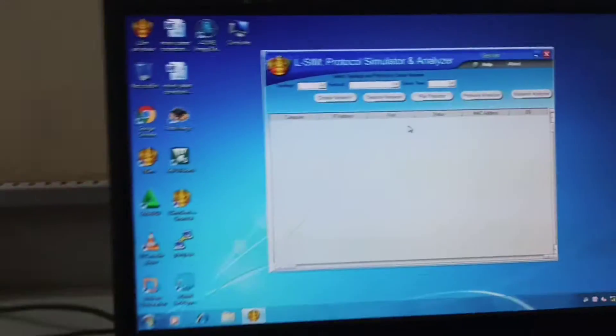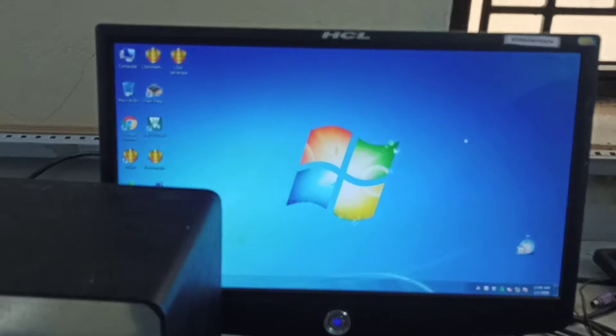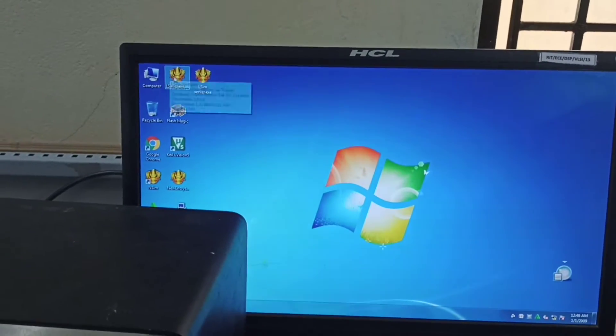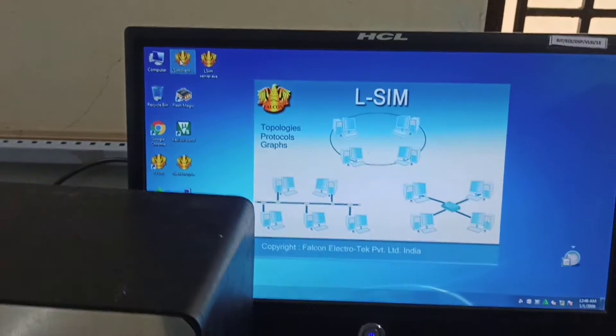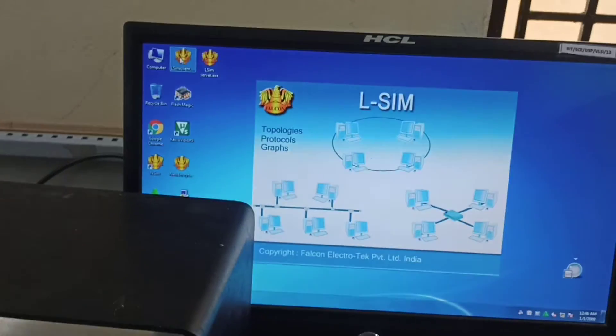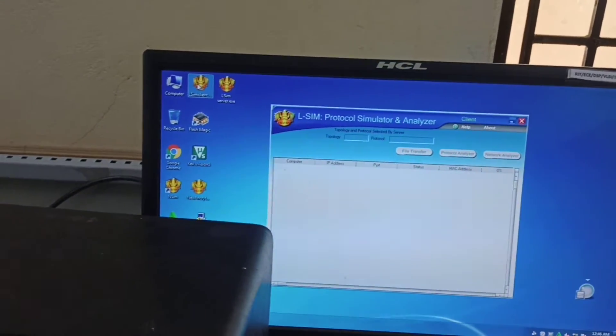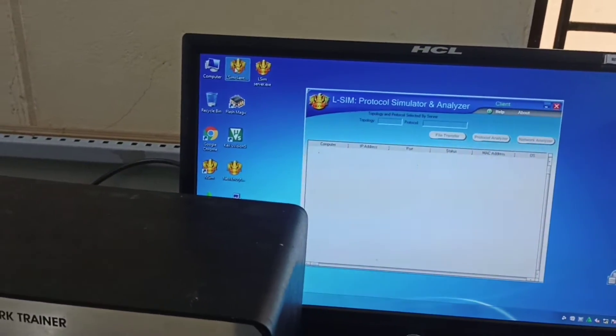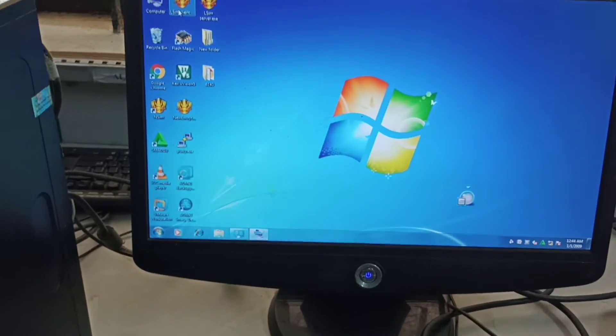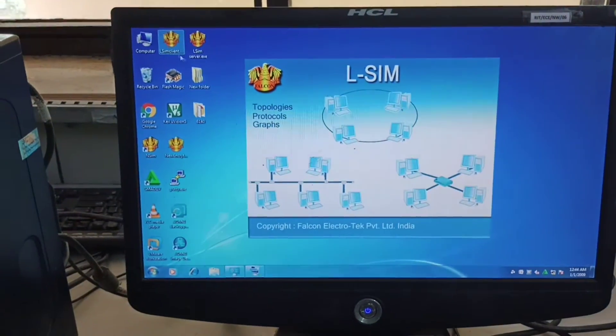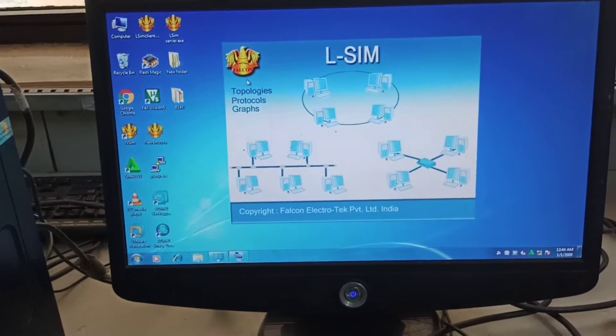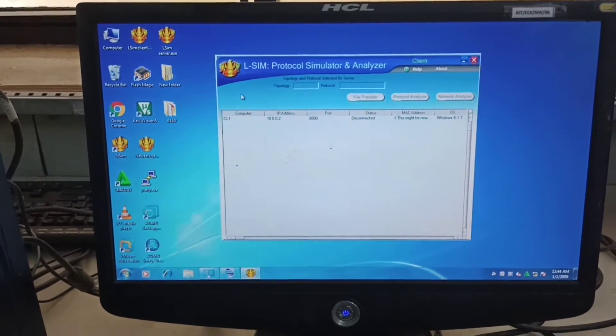So this is the setup. Once the server is launched, go to the second system and launch lsim client there. Then go to the third system and launch lsim client as well. Both the second and third systems need to launch lsim.